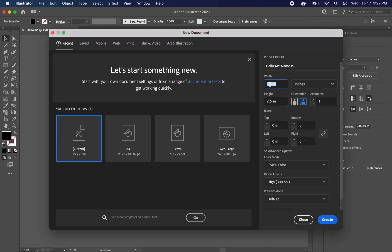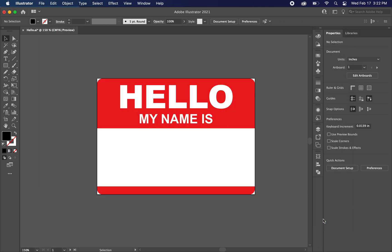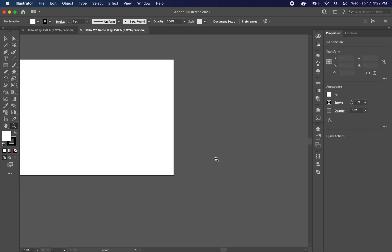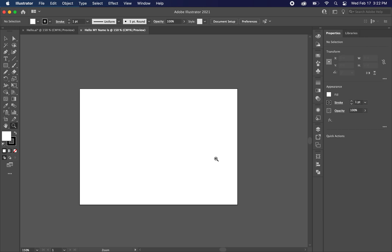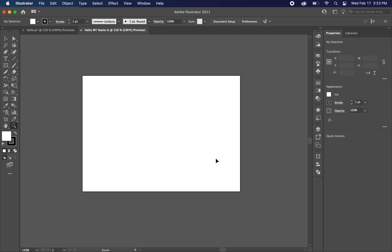So yeah 3.5 by 2.5 height. And we don't need any bleed. For the color mode, let's choose CMYK. We're choosing CMYK because we plan to print this. If you're just making like an Instagram or just a digital image, choose RGB. Okay so you should have an artboard that looks like this.